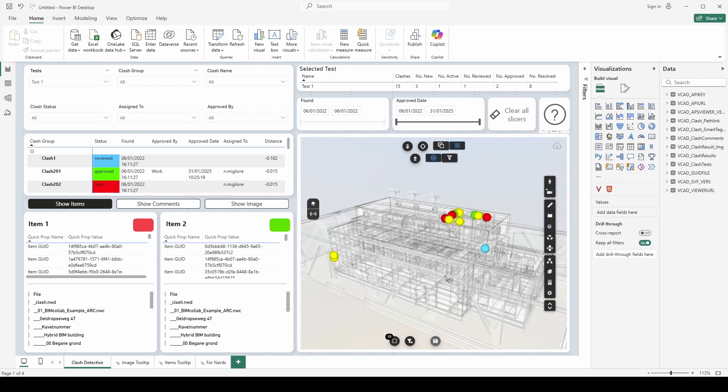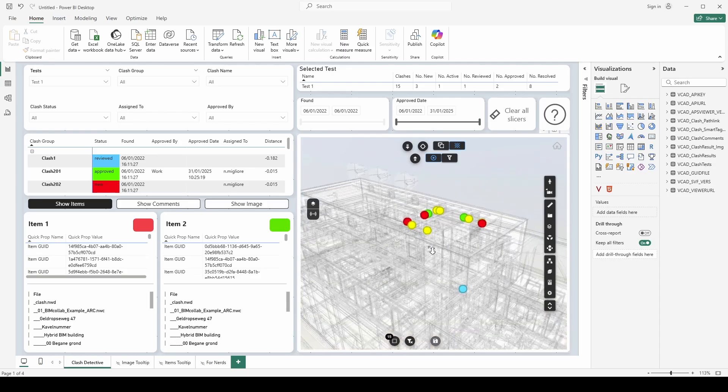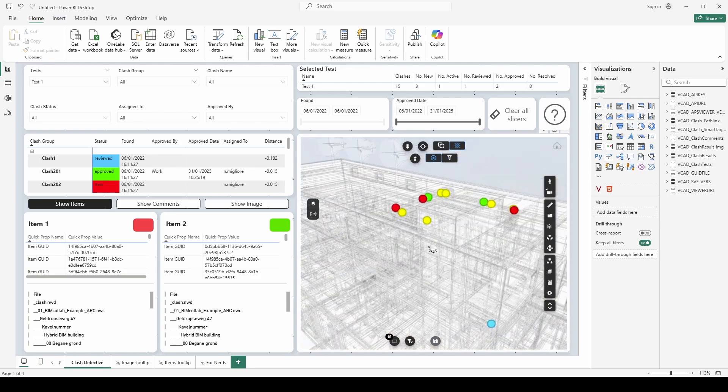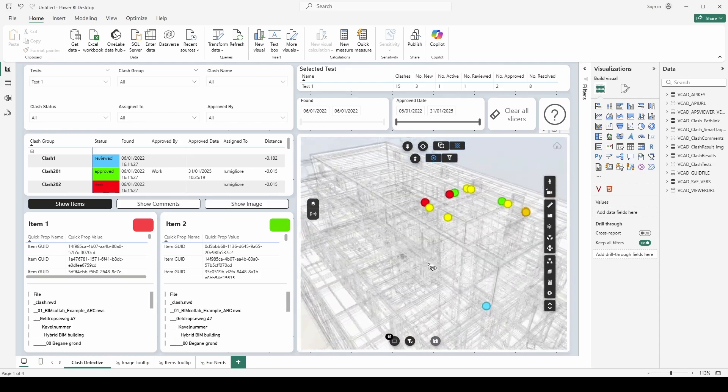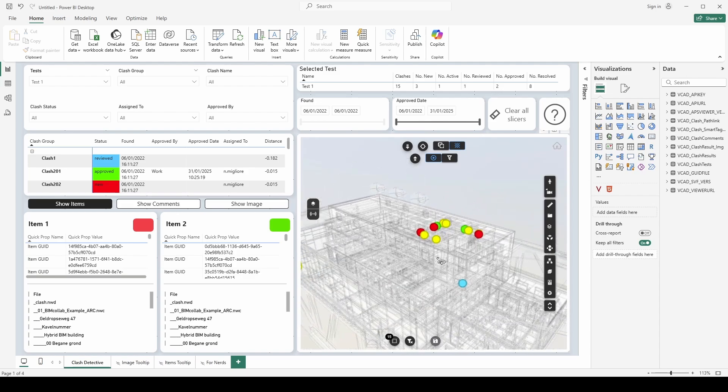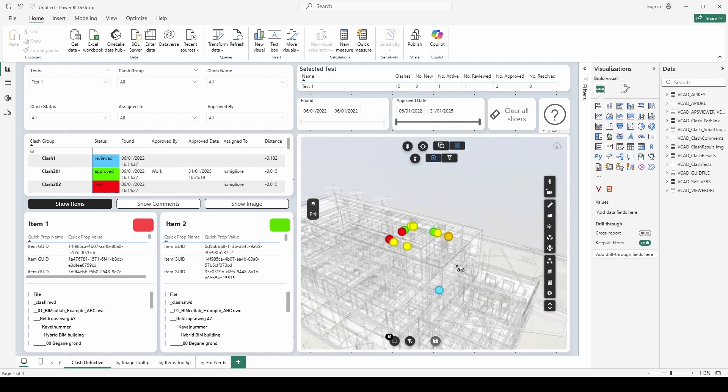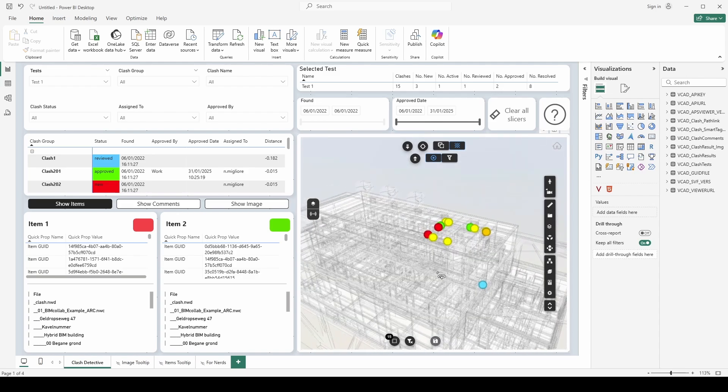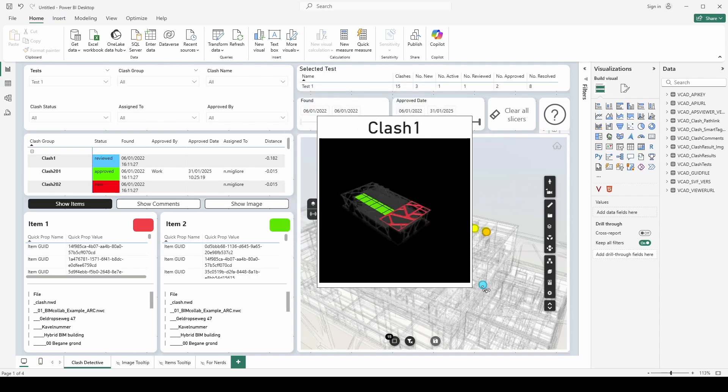So one of the major issues with very large models and reviewing clashes in Power BI that we found was the connection between the selected items and the clashes themselves. So to avoid this bottleneck what we're doing is we are skipping that element selection so you won't see elements selected in our model itself. However you will see the markers delineating where the clashes happened.